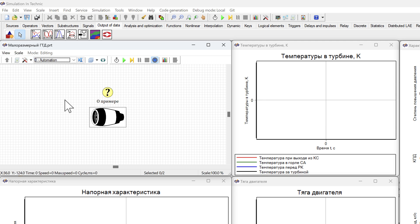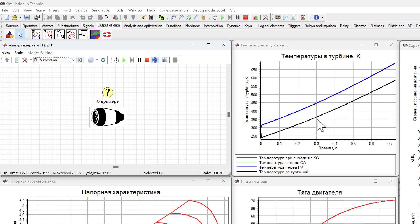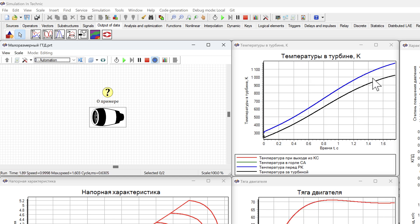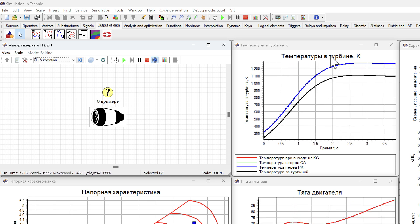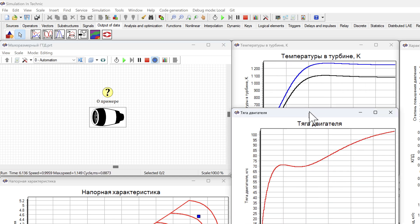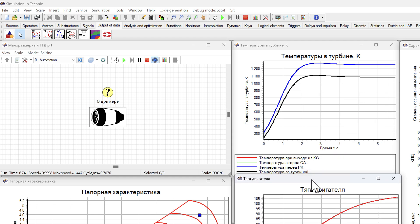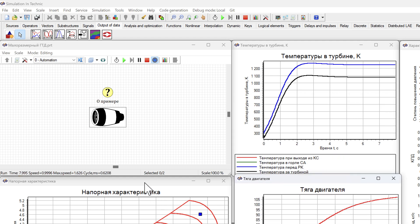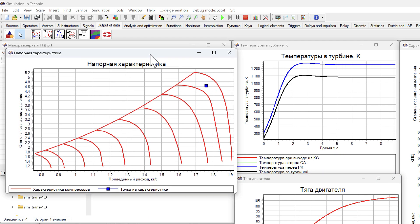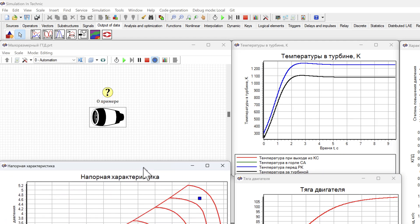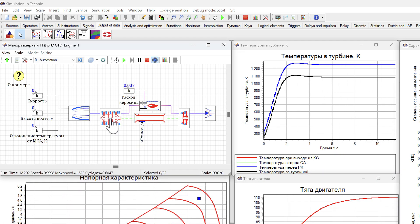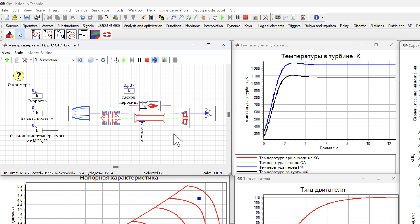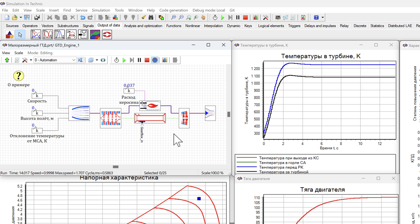We see that everything is in Russian here. We start a simulation. Here we see the calculation in progress. Temperature in the turbine. Engine thrust. Pressure characteristic. We fall inside. We can see what's going on.